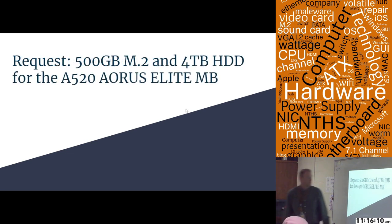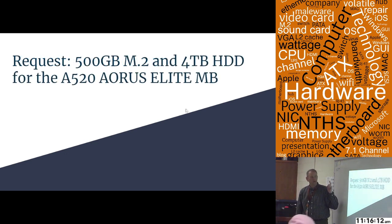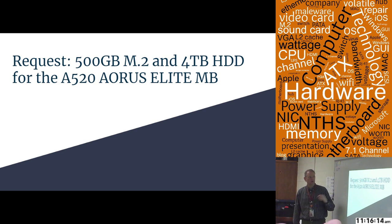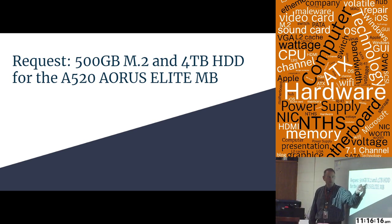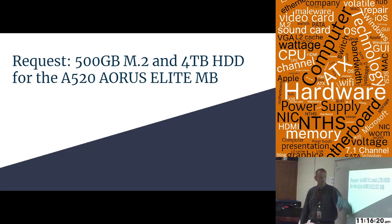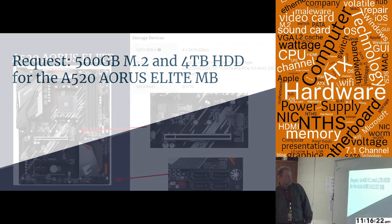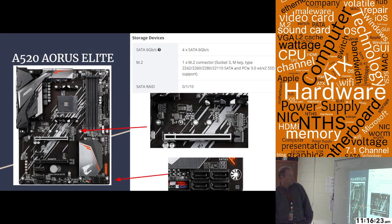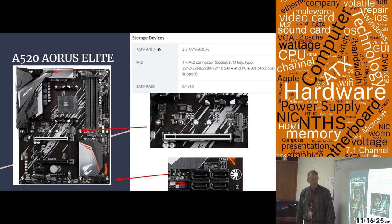You asked me to come here today to give you two hard drives from our stores, a 500 gigabyte M.2 and a 4 terabyte hard drive for the A520 Aorus Elite motherboard.